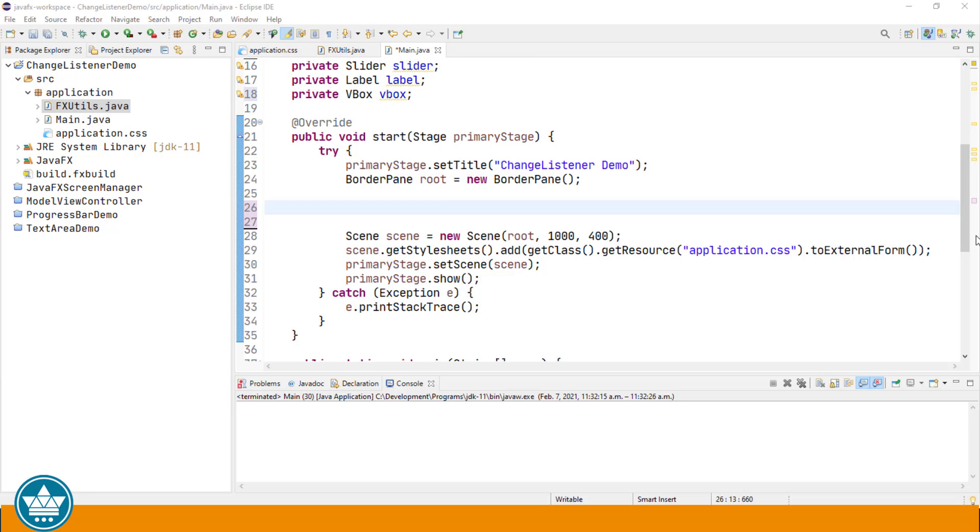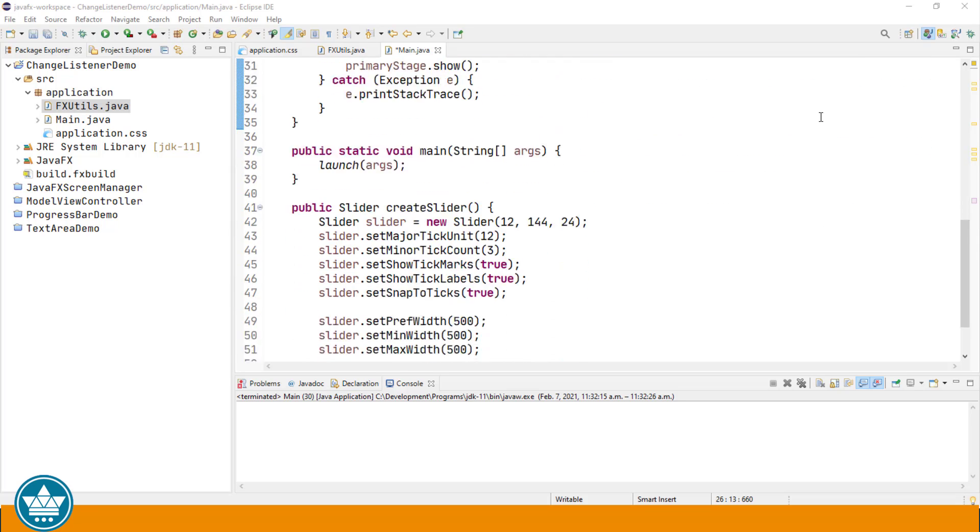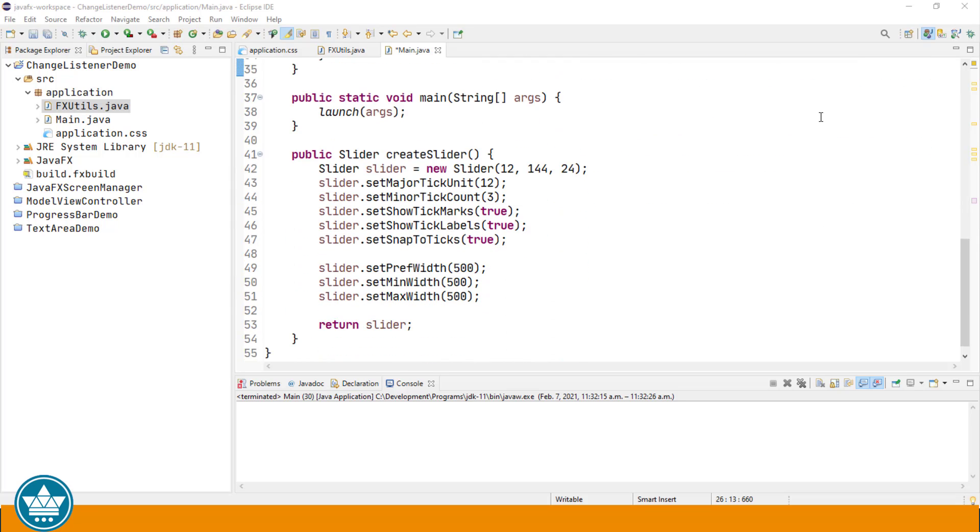Since I haven't done a video on the slider yet, I'm just going to create that without going into any detail. I'm going to do a separate video on the slider later in this series, but for now I've just created a simple method that creates and returns a slider. Those of you who are interested can check out the javadoc for the JavaFX slider available online. I will leave a link to that in the description below, and as always all of the code for this project will also be available on GitHub.